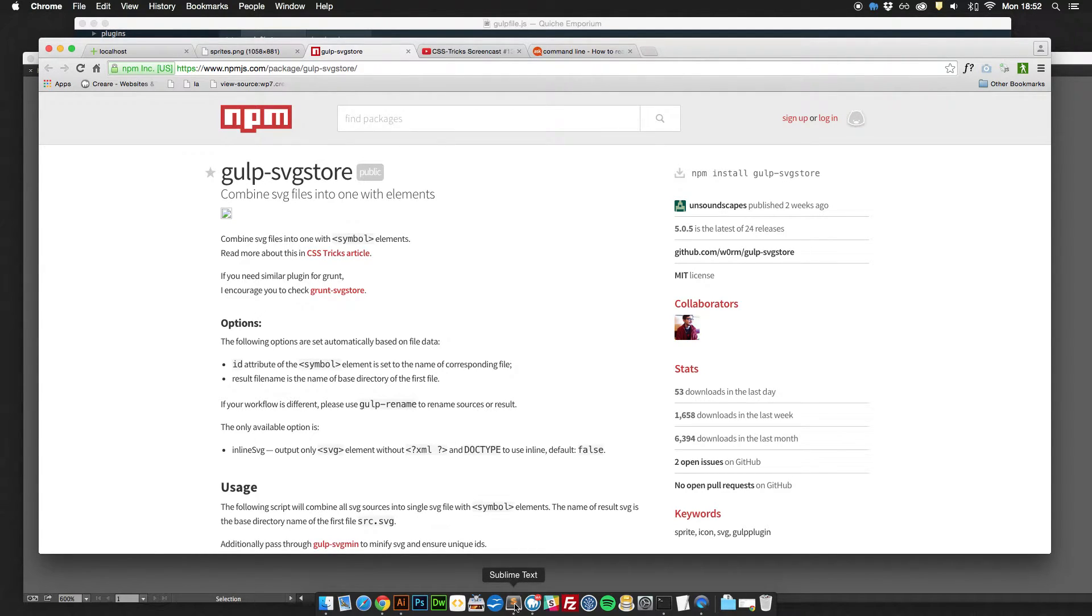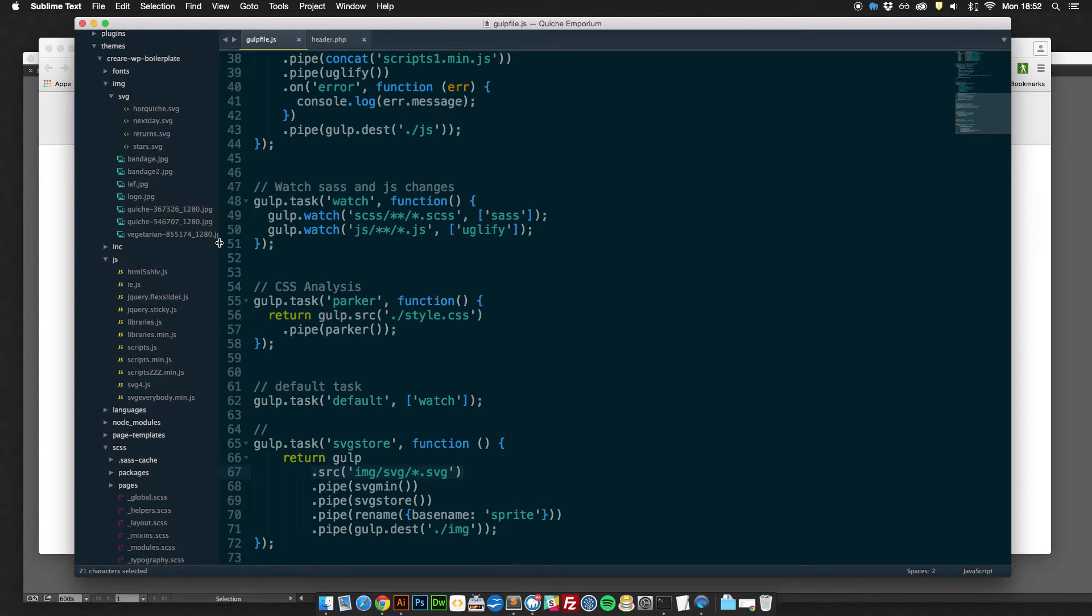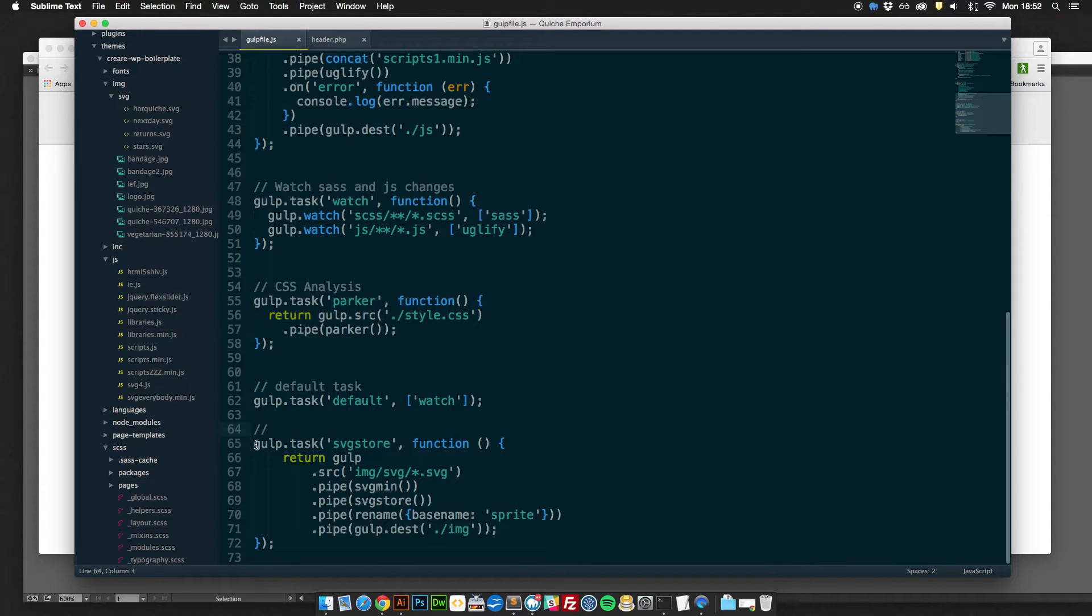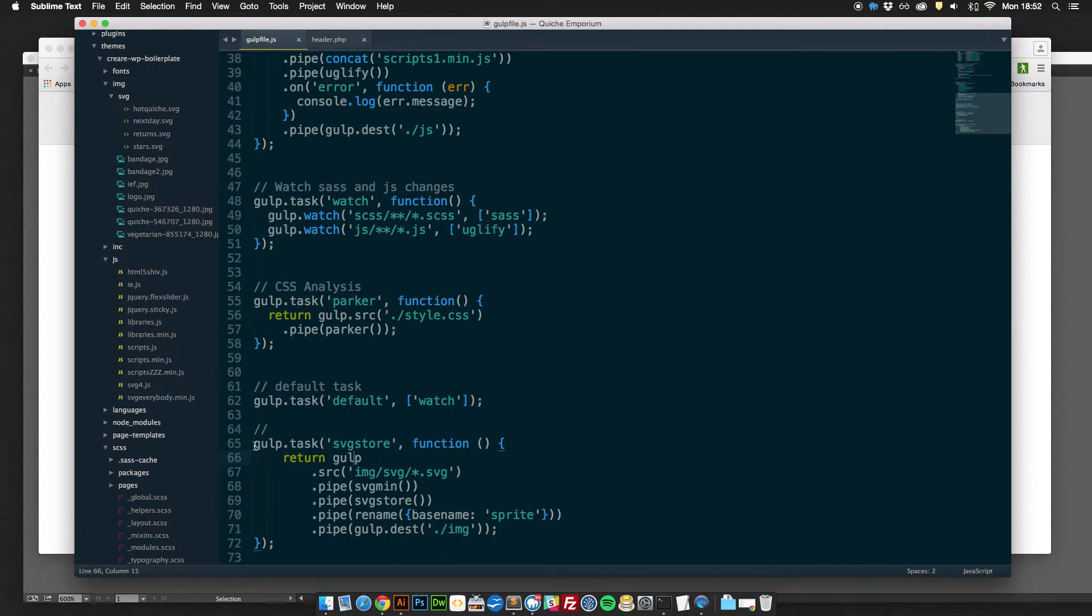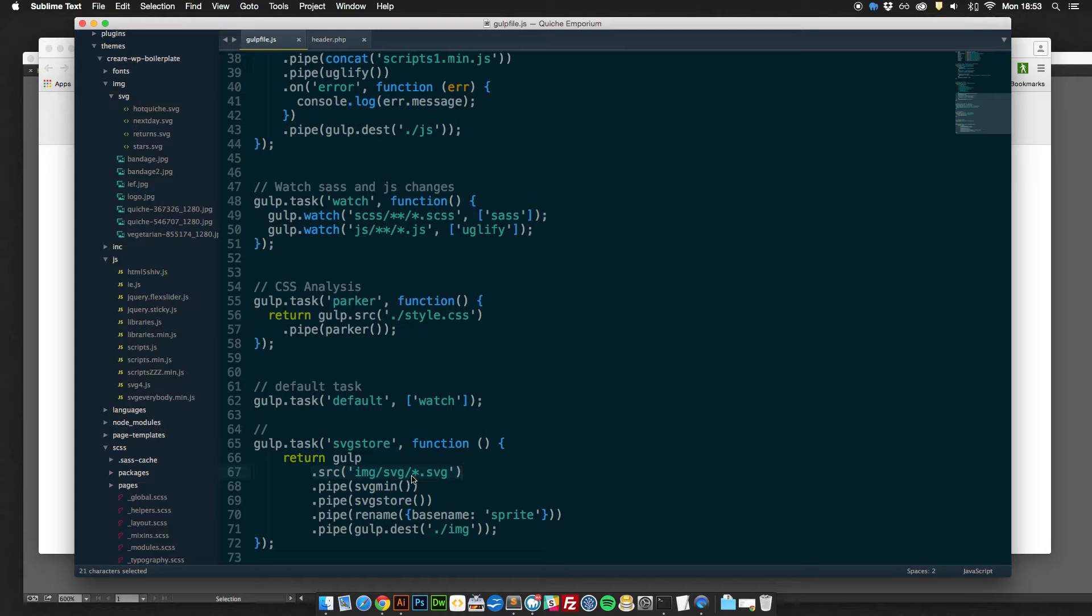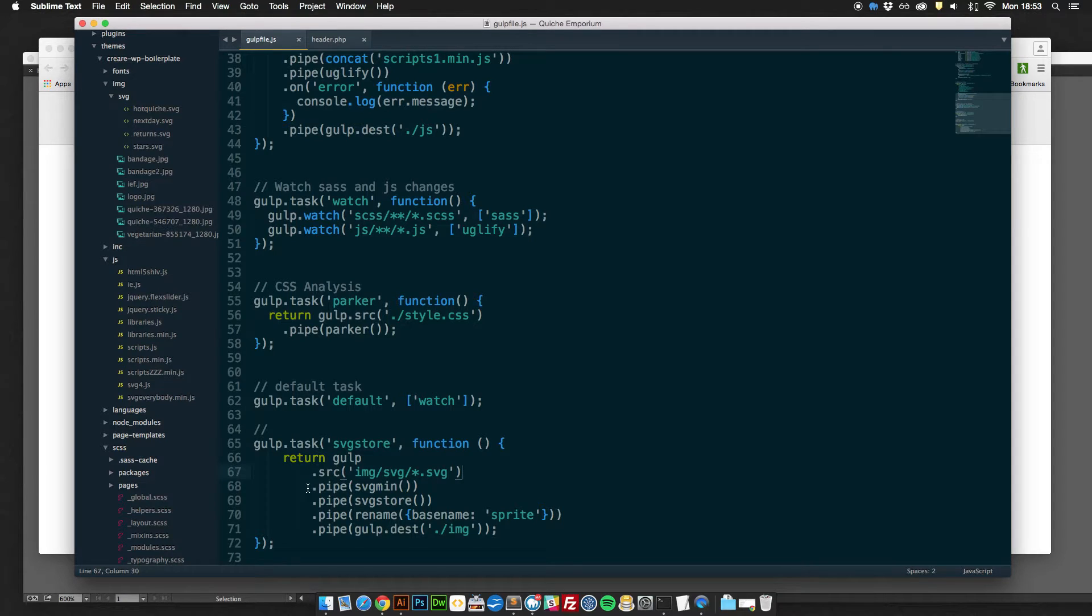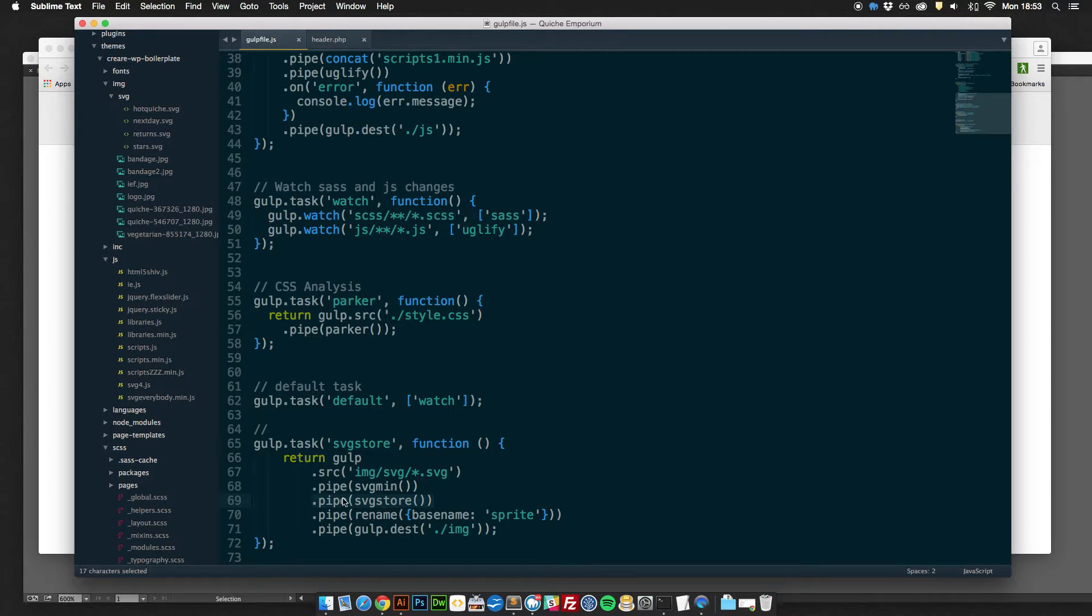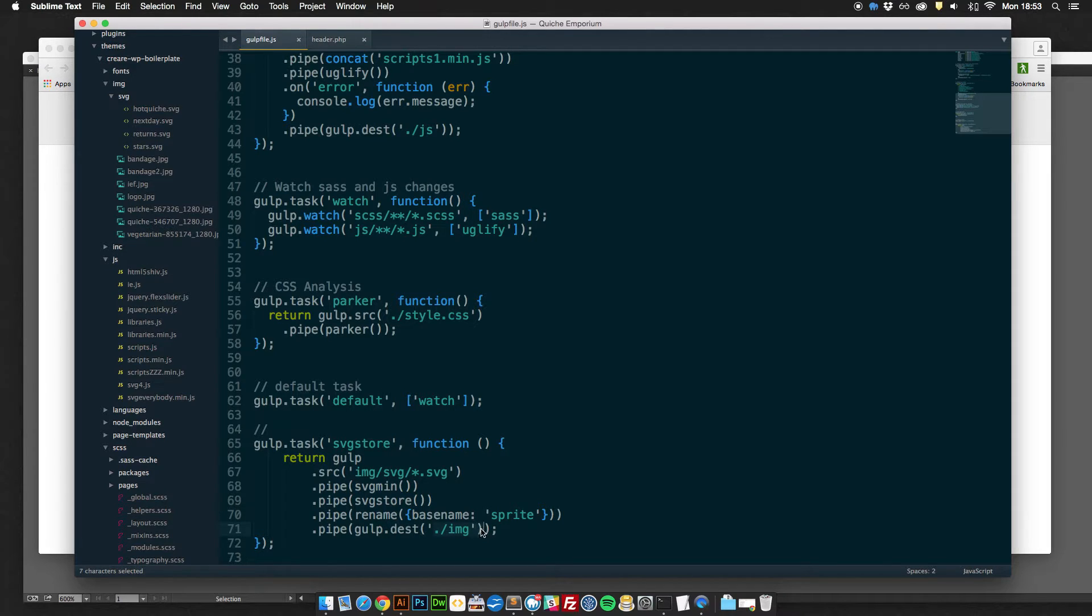I'm not going to go into how to install or use Gulp because that's a bit outside the scope of this screencast but there's plenty of resources out there to show you how to get started with Gulp. So what I've got in here is my Gulp file that I've got on my project and this is the task that I've assigned to it. It basically assigns Gulp a task called SVG Store. Then it tells it to go into my image slash SVG folder and that little star icon tells it to grab any SVG file that it finds in there. It then minifies the contents using another plugin called SVG Min and then creates the sprite sheet using SVG Store. I've also renamed the file as well Sprite and then outputted it into my image folder.